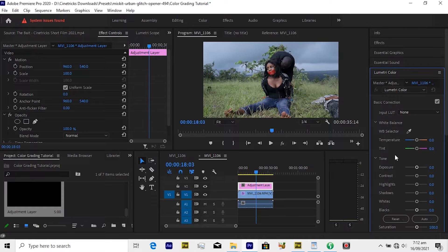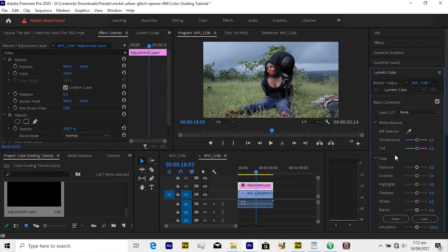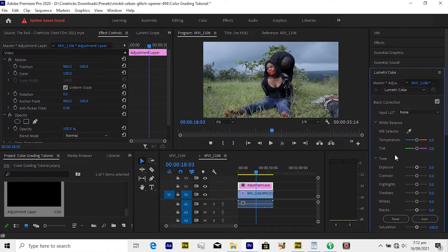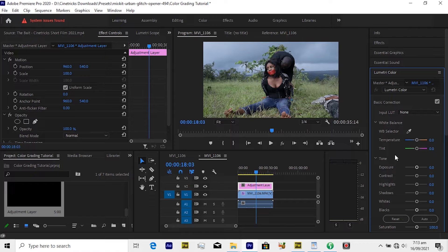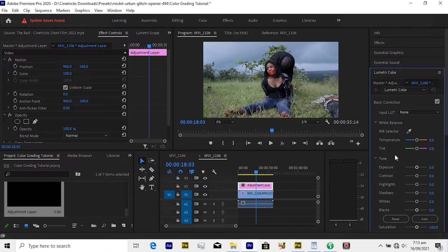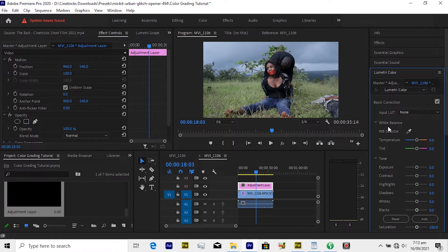Now with the adjustment layer selected, move over to your Lumetri panel. Under Basic we are going to do something because normally lookup tables are actually created for log clips. The clip is very desaturated and of very low contrast. But normally when you have your DSLR and mirrorless cameras, most of them don't have that log file.